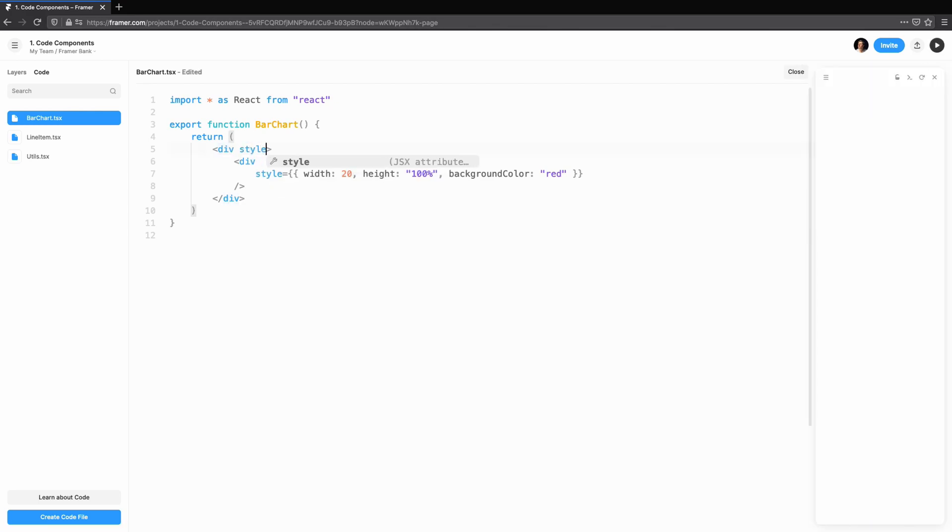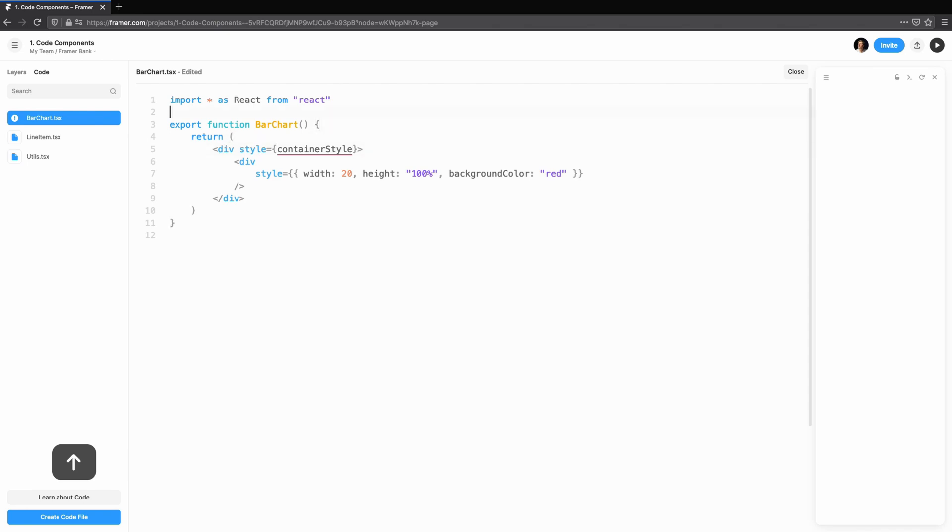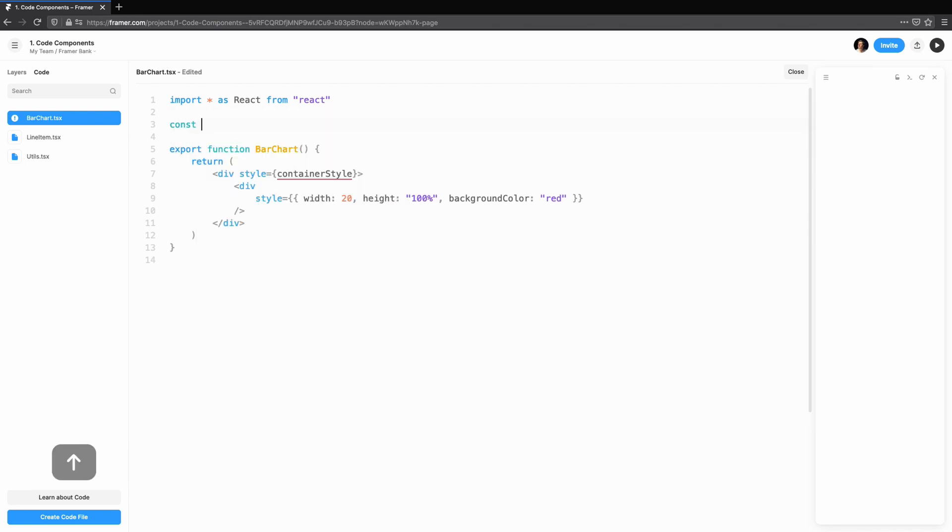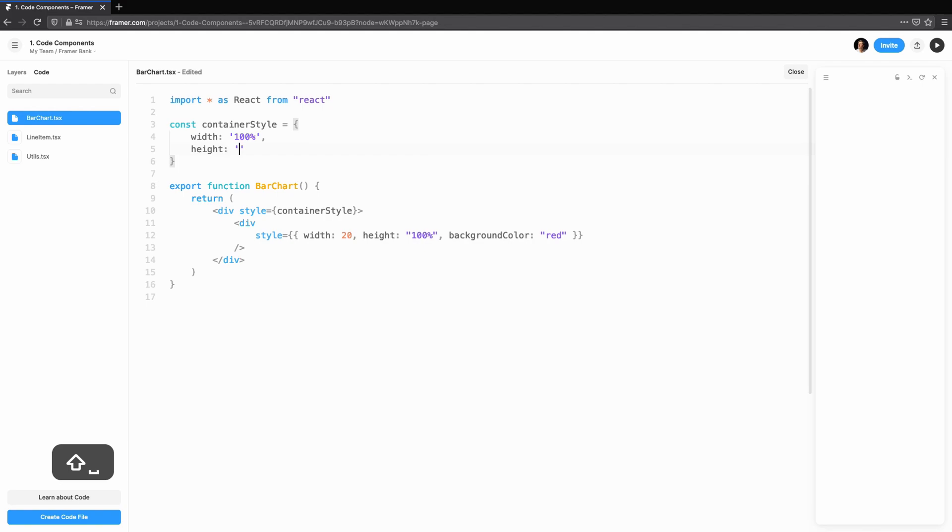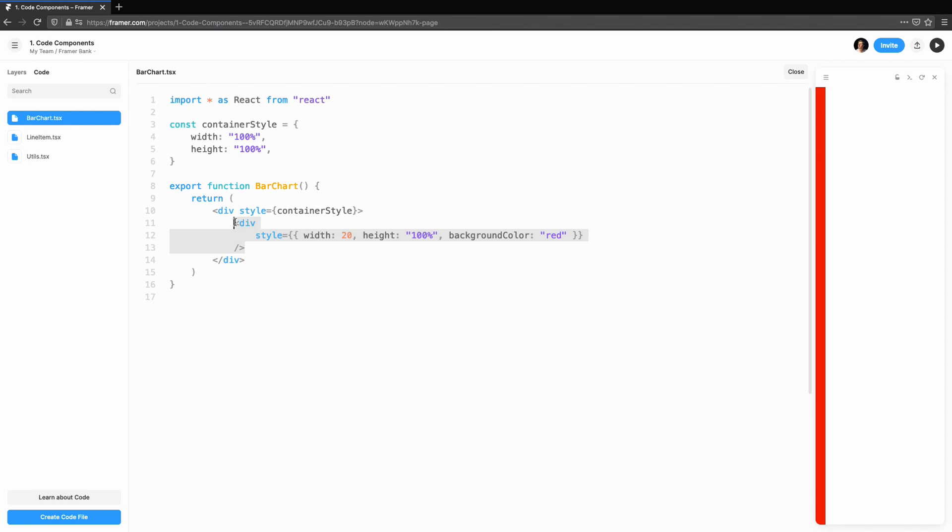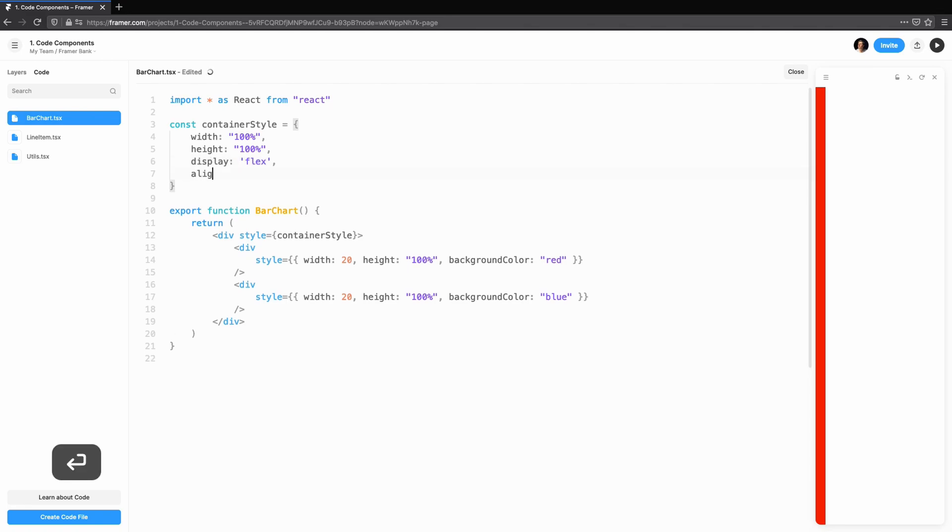To clean up the styling, we'll move style props out into container style. The preview doesn't show anything because the container has a width and height of zero. We'll change that by changing the width and height to 100%. Let's continue styling our component.